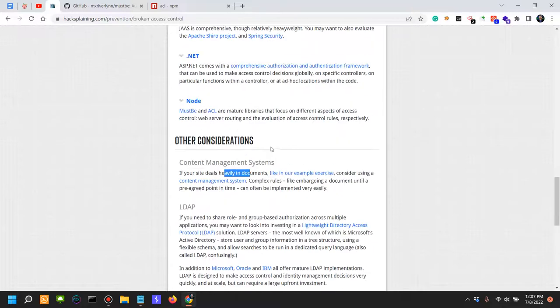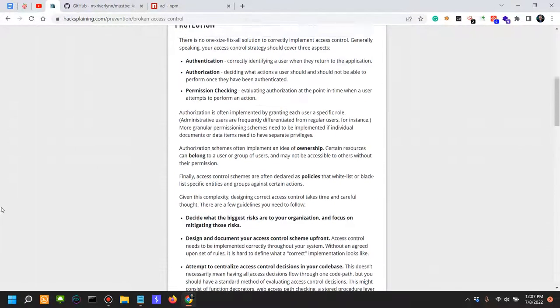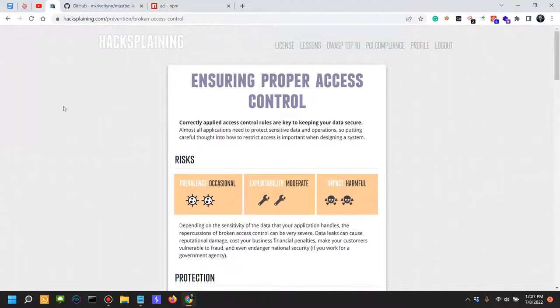In addition to that, Oracle and IBM all offer mature LDAP implementations. So there's a lot to talk about access control issues and what I've done here is I've only scratched the surface of access control issues in the greater scheme of things.